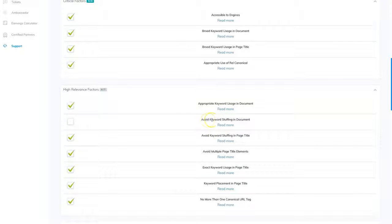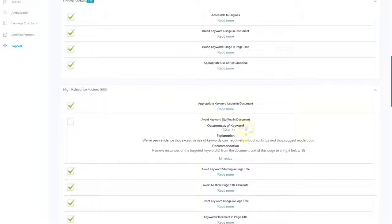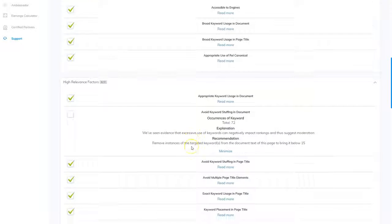So right here where it says avoid keyword stuffing in document, I can click read more. And it gives me information on how I can work better to get the check mark for that.